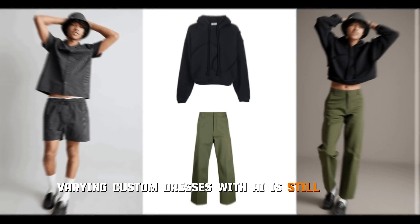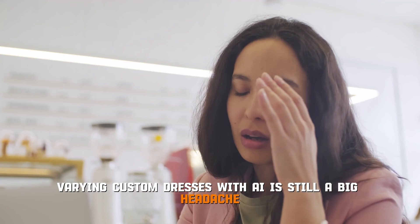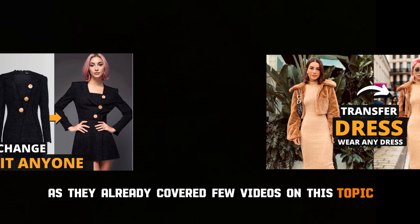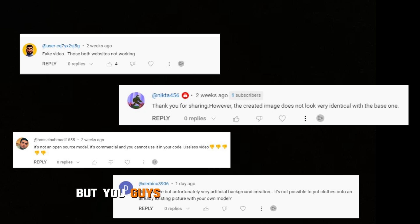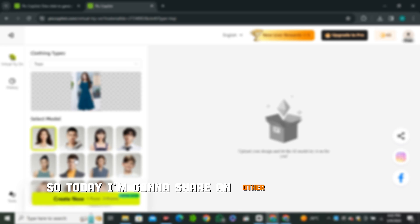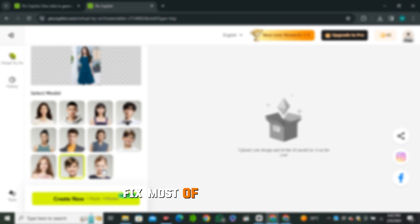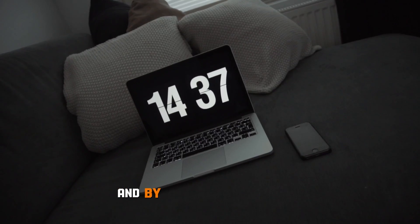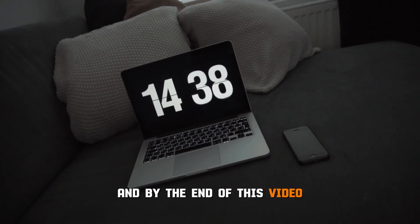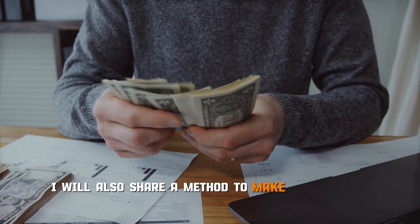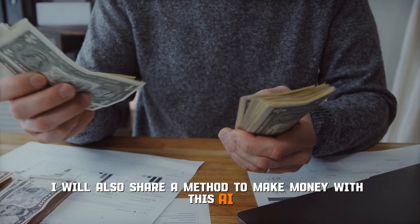Wearing custom dresses with AI is still a big headache. I've already covered a few videos on this topic, but you guys are still facing issues. So today I'm gonna share another platform that will fix most of your problems, and by the end of this video I'll also share a method to make money with this.